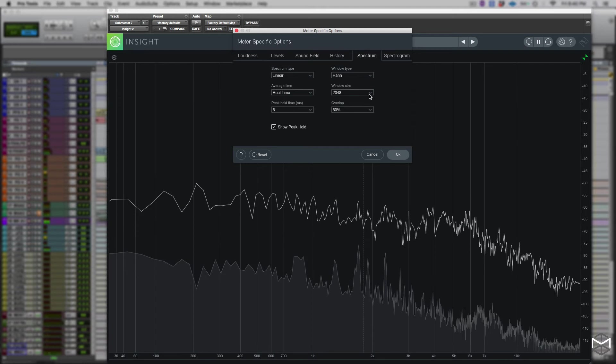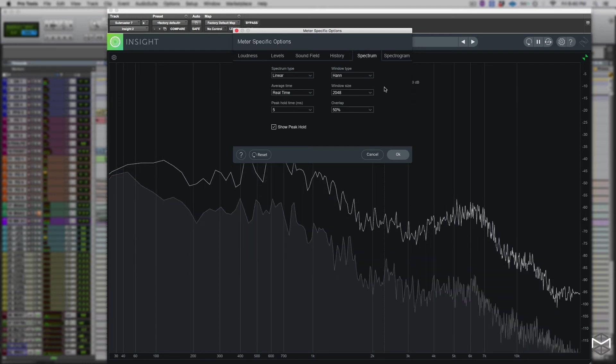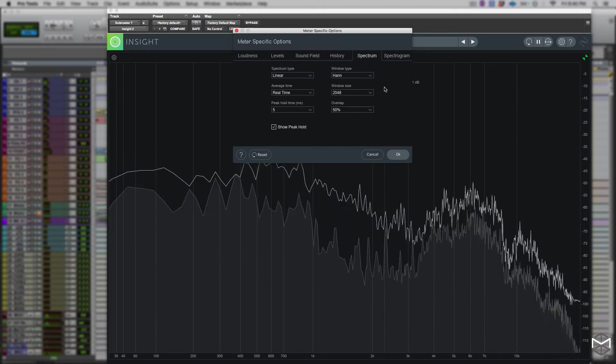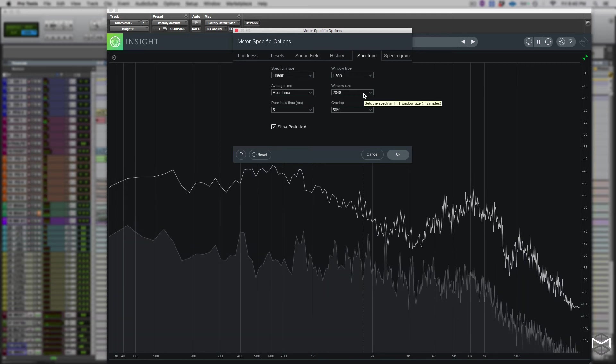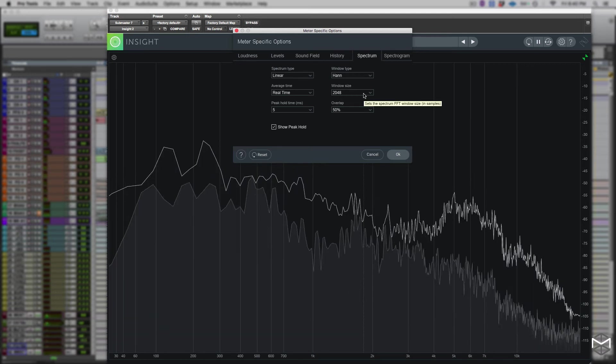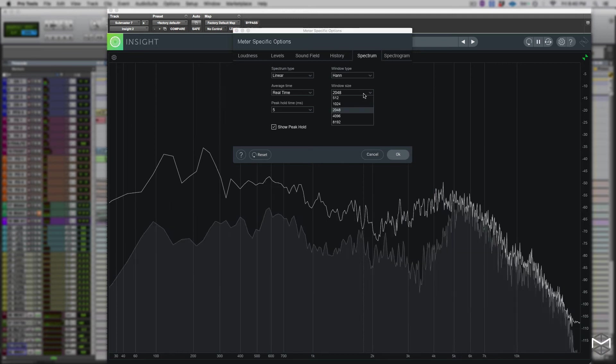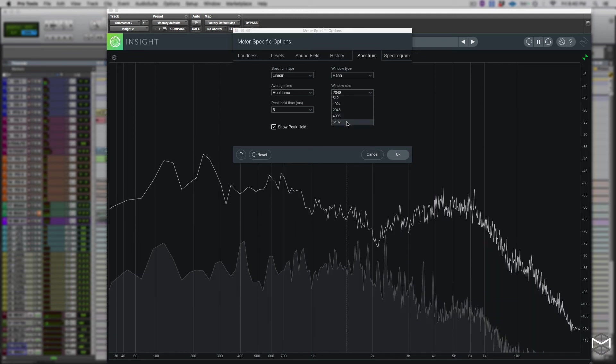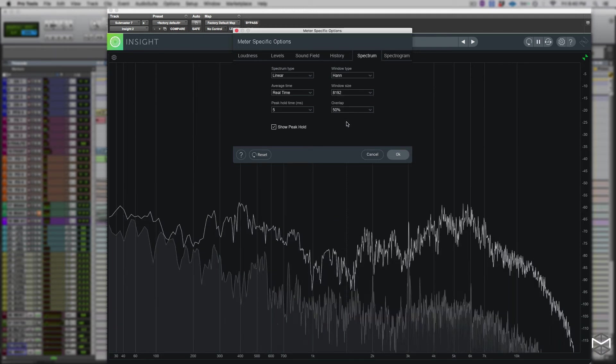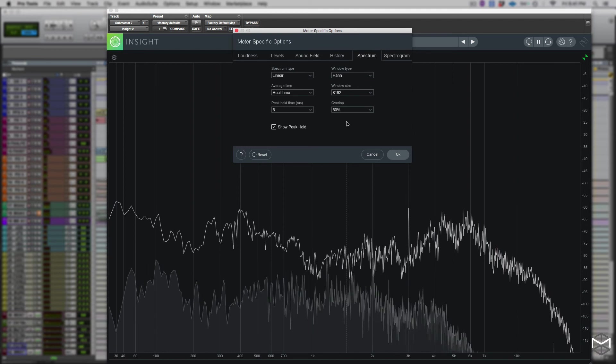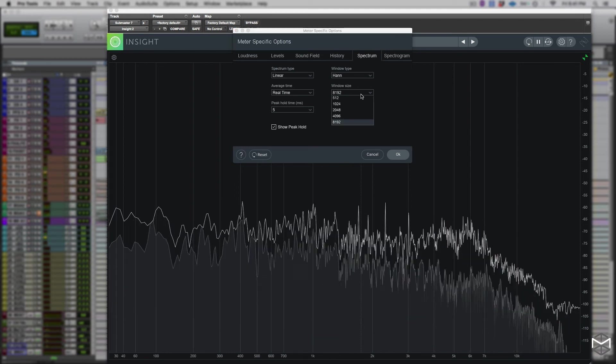The windows options over here, we have windows types and windows will let you control pretty much how you will display the spectrum. The window size controls the trade off between the frequency and the time resolution within the spectrum, whereas the window option lets you have different amplitude and frequency resolutions based on the windows you choose.